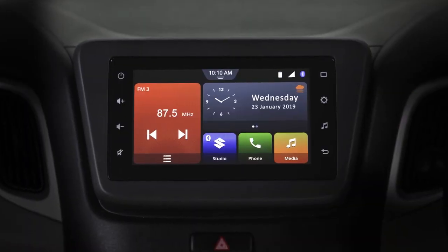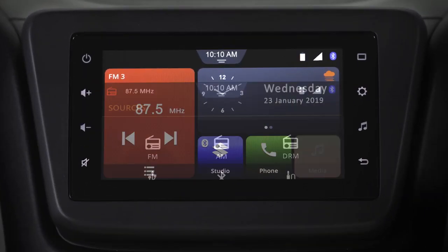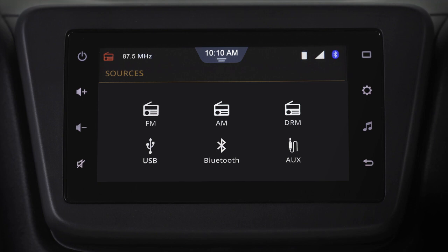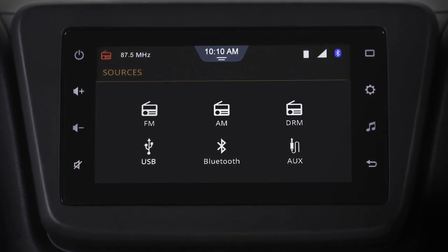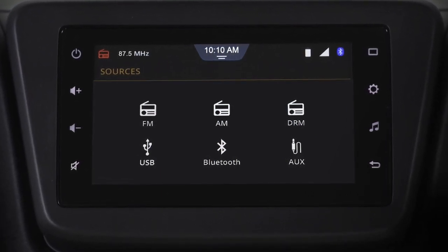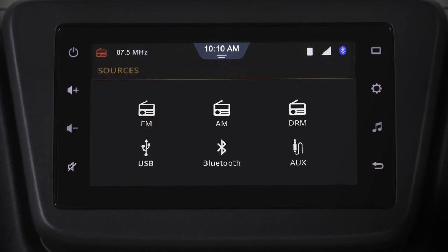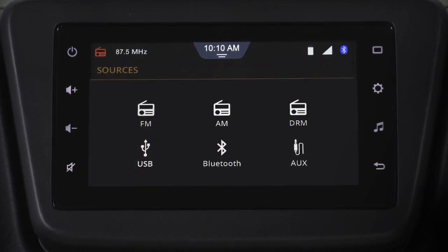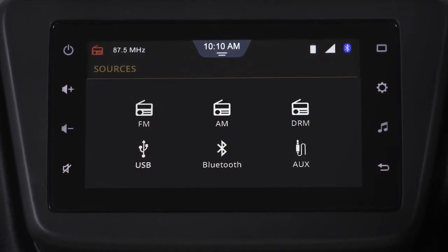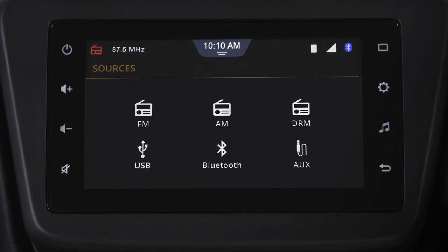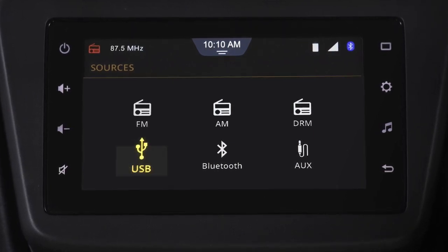From the home screen, tap the media button. Here you will see a list of available media sources. Smart Play Studio can play media from radio, USB, iPod, Bluetooth, and aux. Select a media source and play the song you like.